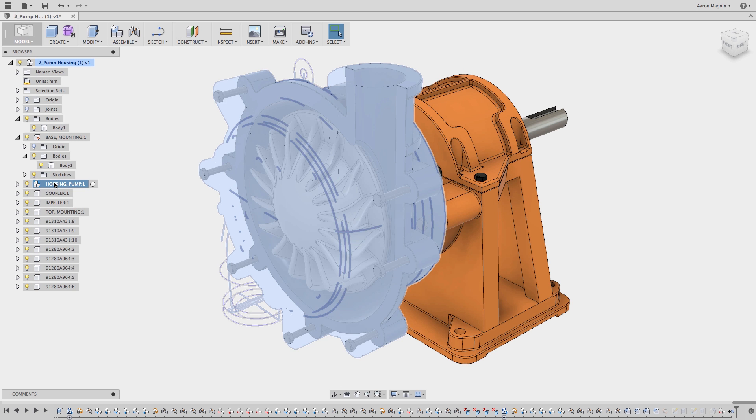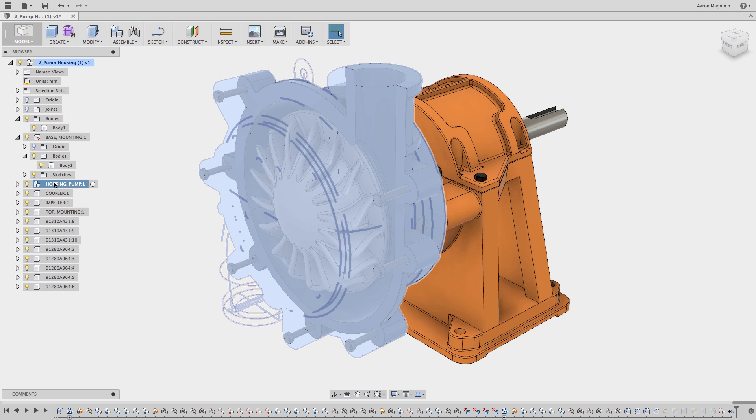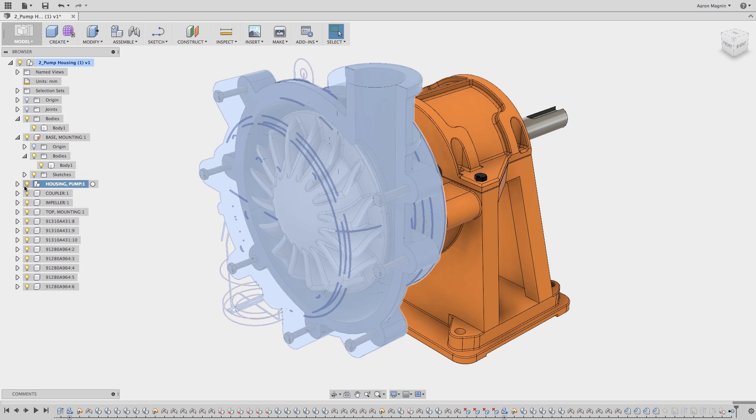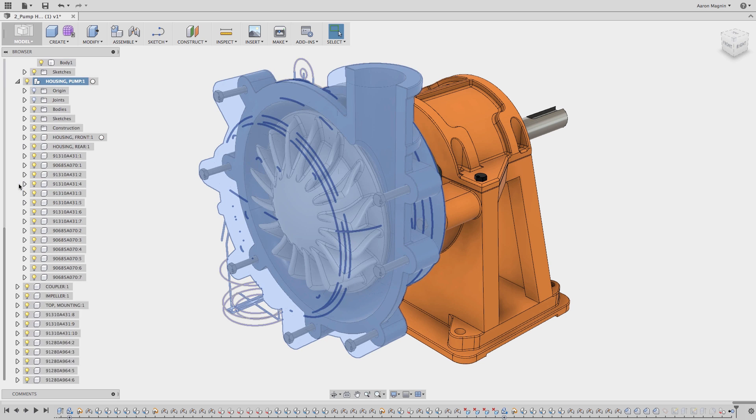To help you in your search, you can select components from the browser which will give you ghosts of hidden bodies. In this case finding the hidden body is not a huge deal, but this is a relatively simple project.